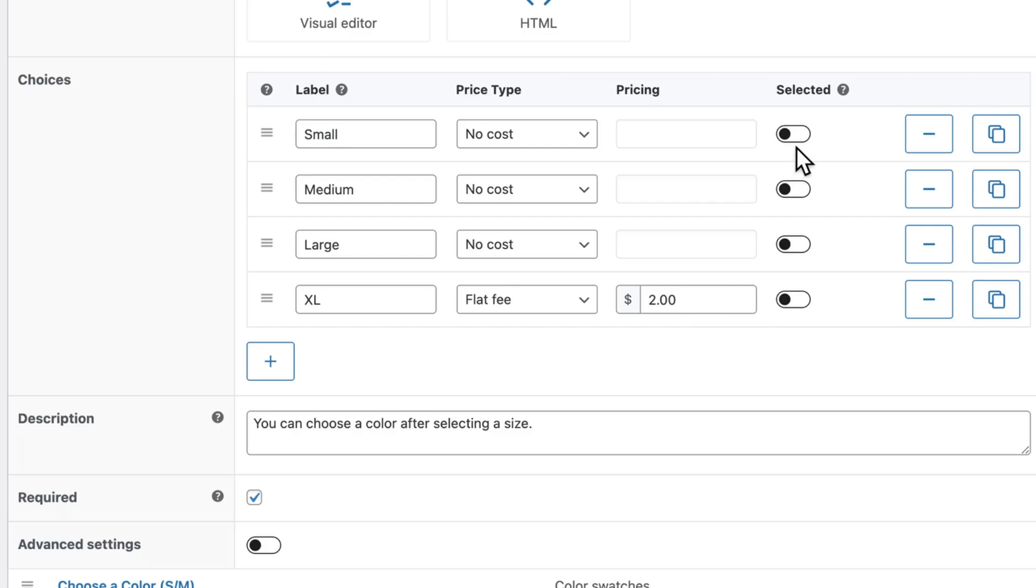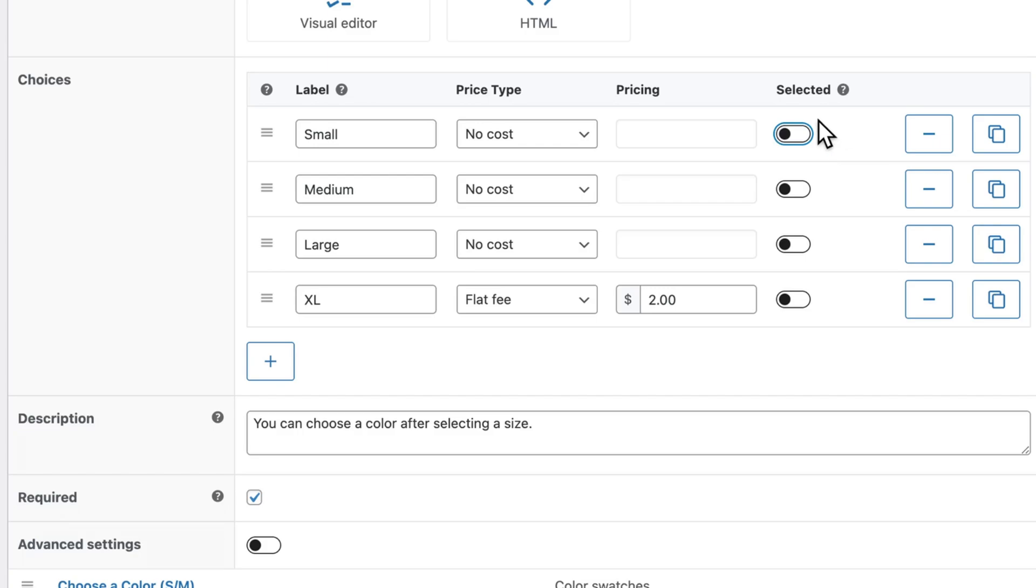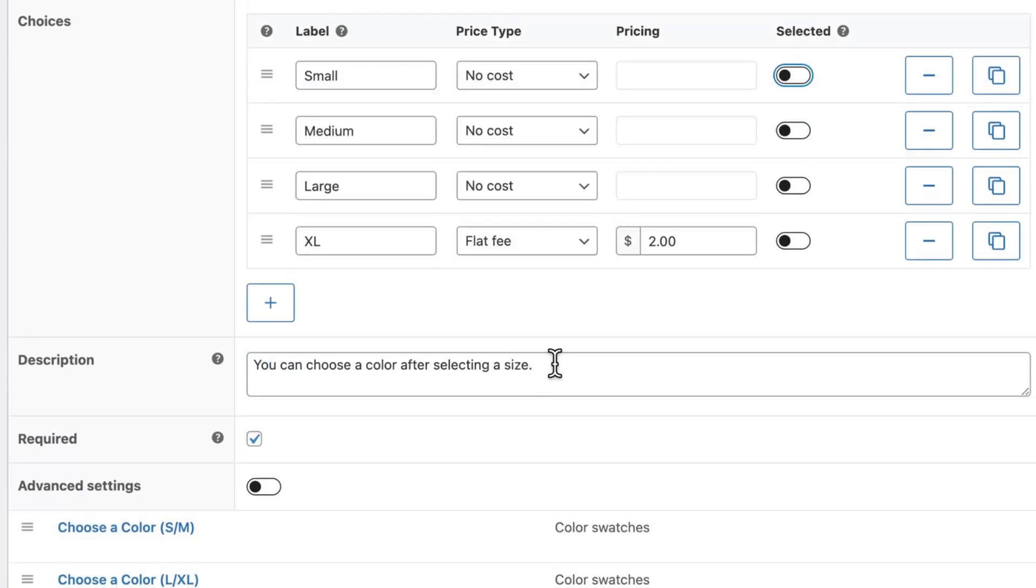Or you can pre-select one as the default option. But I'm not recommending you do this for this example, as it will kind of give away the conditional logic before the customer has made their selection.